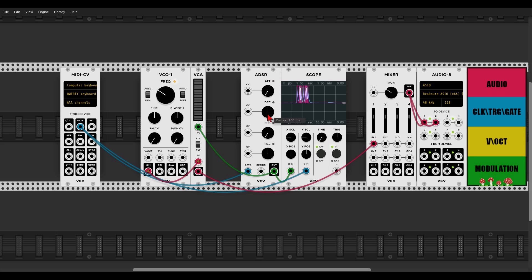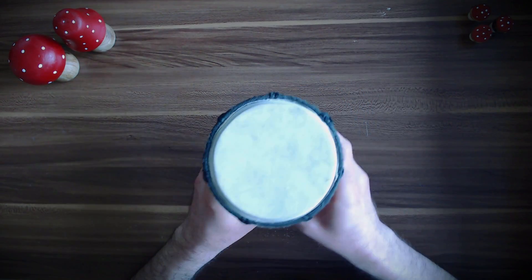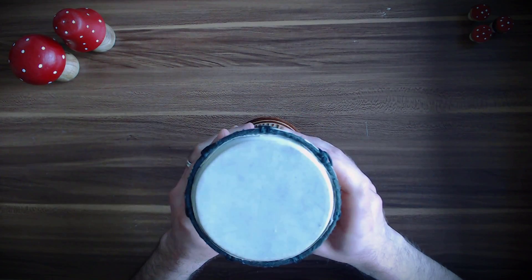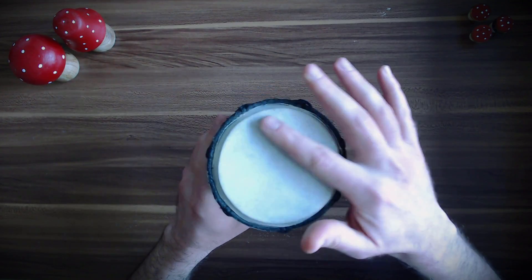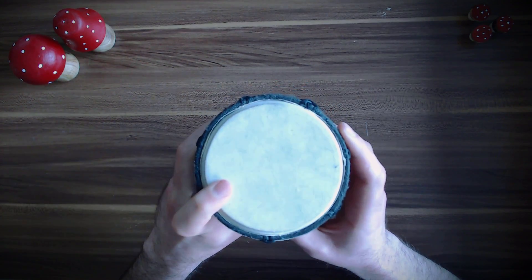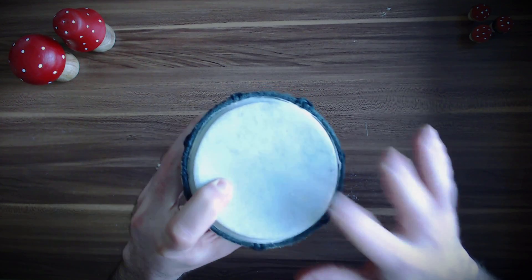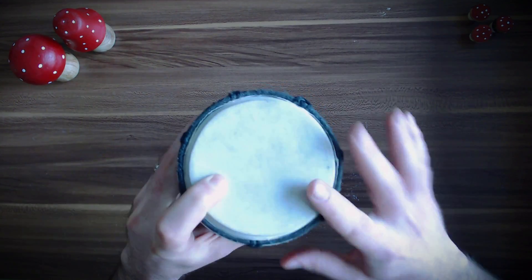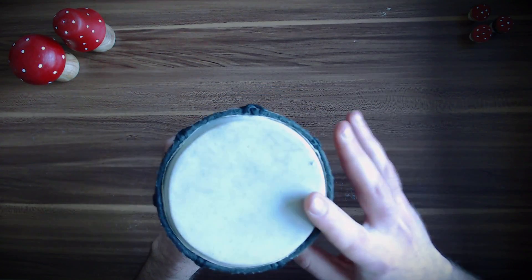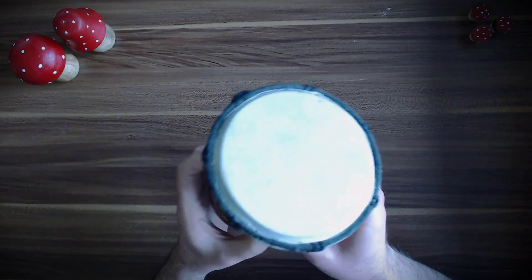We already have something a bit percussive and drum-like, but there is something missing — another envelope for the pitch. Let me explain why. When I hit a small drum I get sound immediately, so the attack is really short, but something else happens: the tension of the drum head changes, and because of that the pitch also changes. So whenever we hit the drum we change its pitch very quickly, and this is what was missing from our voice.